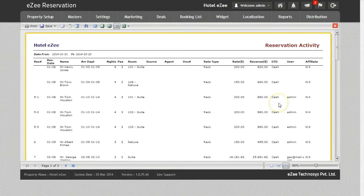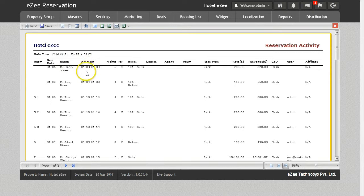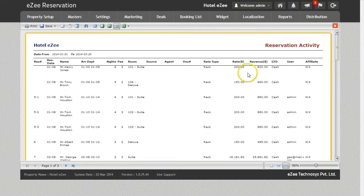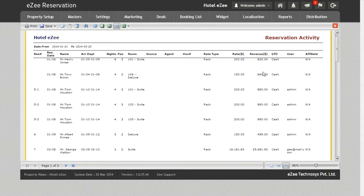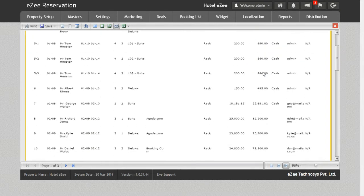This report gives all the necessary details related to the reservations like the name of the guest, arrival and departure date, number of nights, source of the booking, rate offered, and revenue generated from a particular booking. It also contains other useful details.